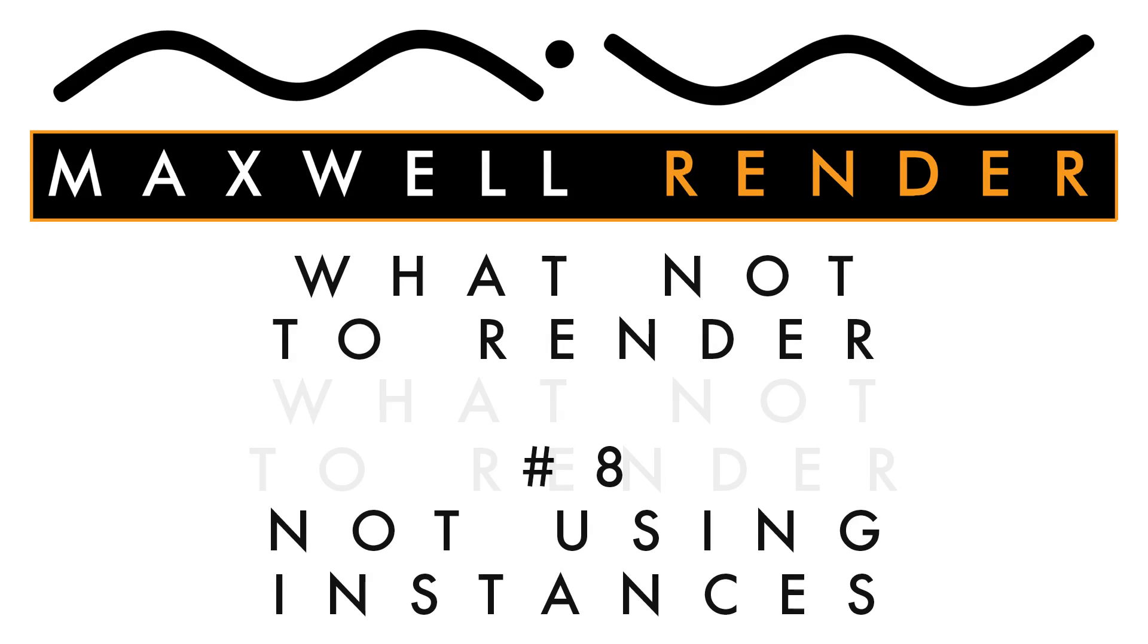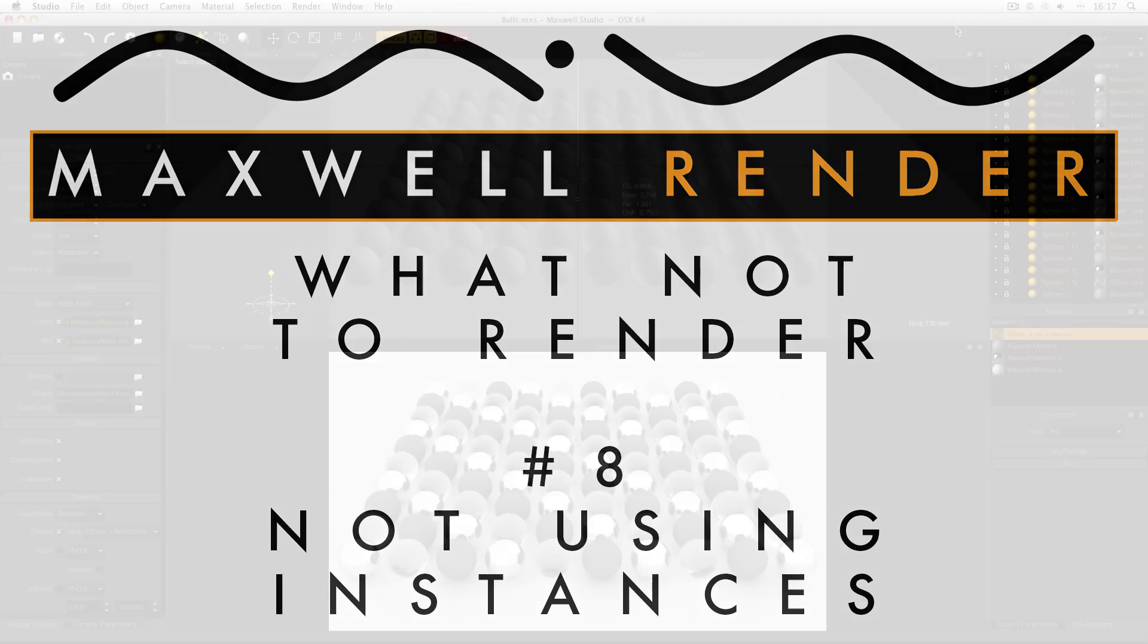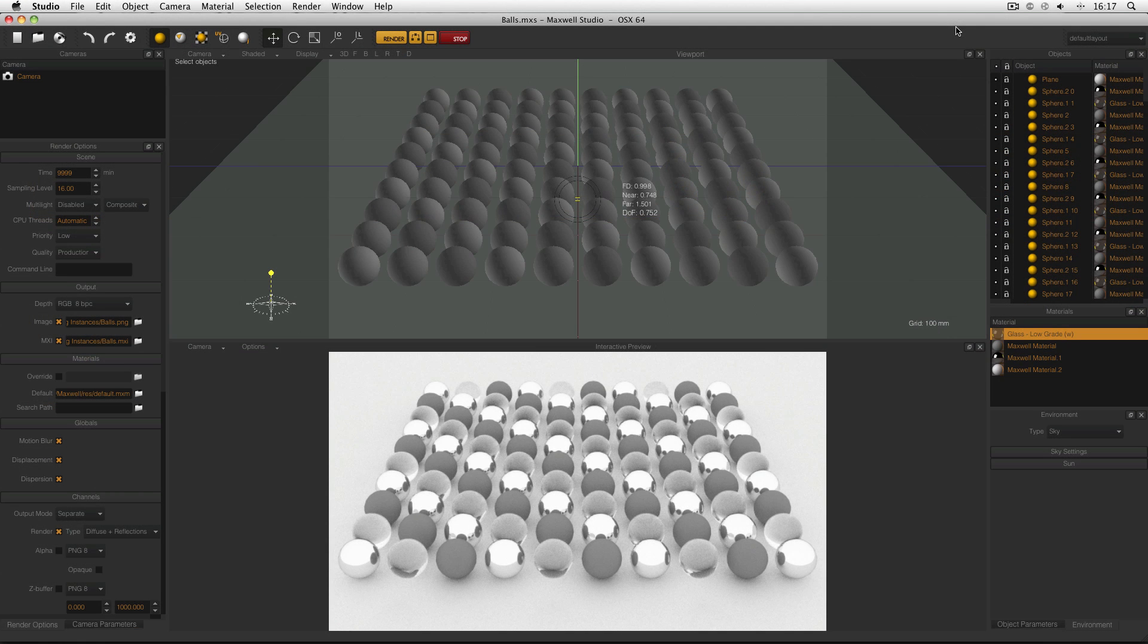In today's episode I'm going to be looking at not using instances. Now instances are a feature of many different modelling applications and render engines. And what they are is a way of duplicating an object without copying it. In other words, they are a way of saying this object is also over here.